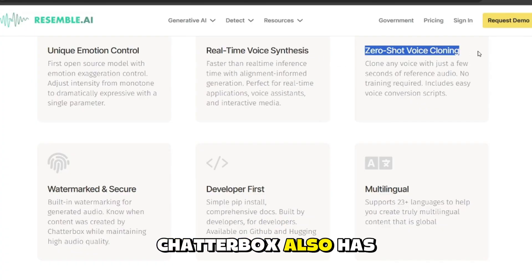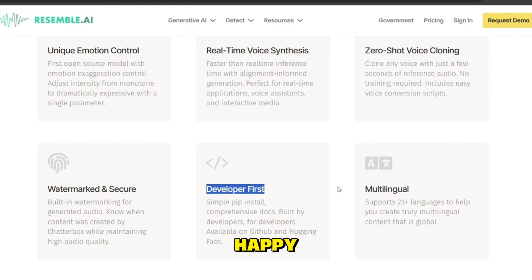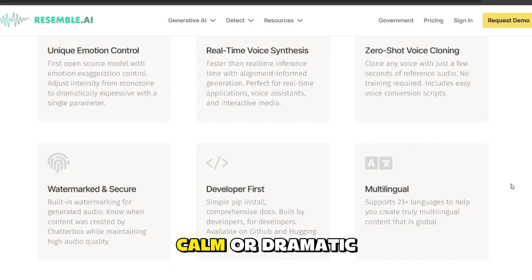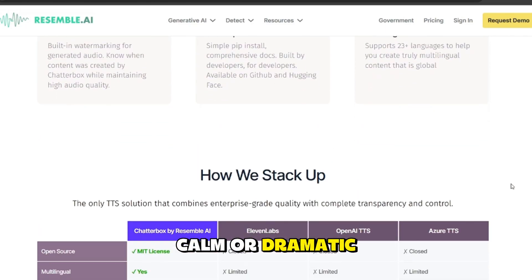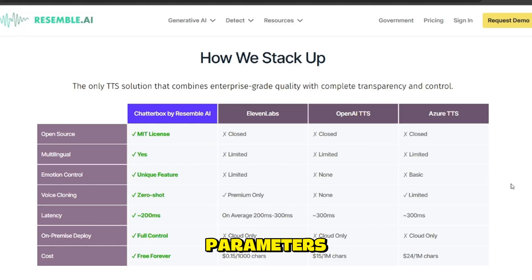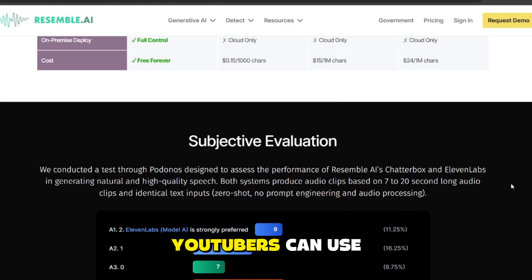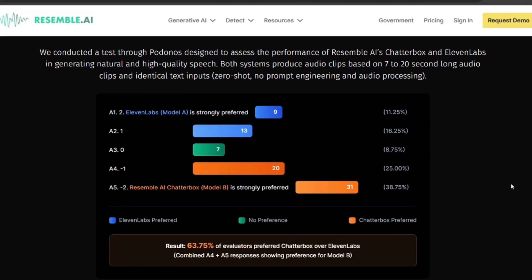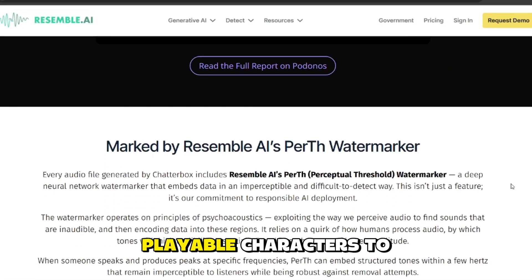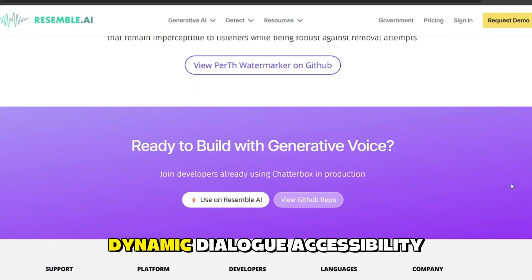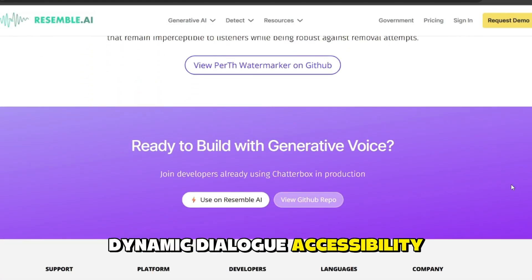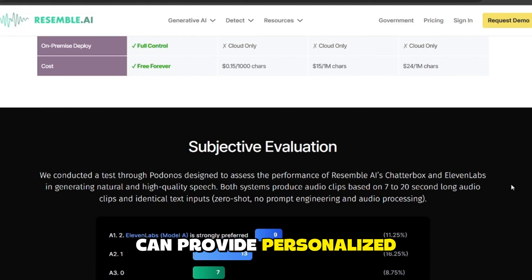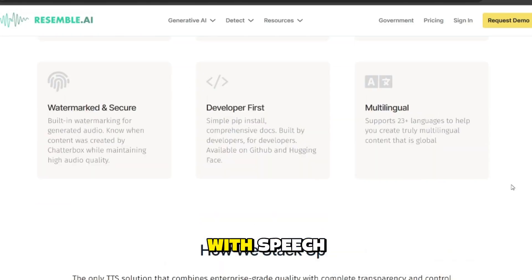But it doesn't stop there. Chatterbox also has emotional control. You can make the voice sound happy, sad, angry, calm, or dramatic simply by adjusting parameters. This opens up a ton of creative uses. YouTubers can use it for narration without recording every script. Game developers can bring non-playable characters to life with realistic, dynamic dialogue. Accessibility apps can provide personalized voices to people with speech impairments.